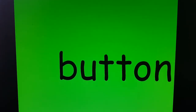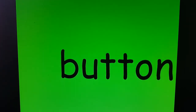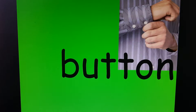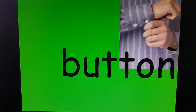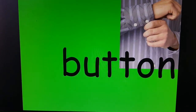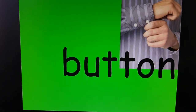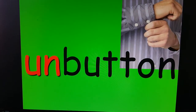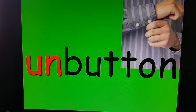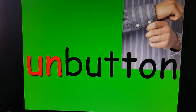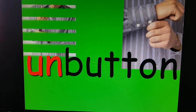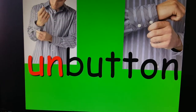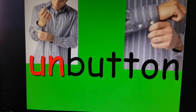BUTTON. He's going to button his shirt. And then at the end of the day, when it's time to take it off, he will UNBUTTON.